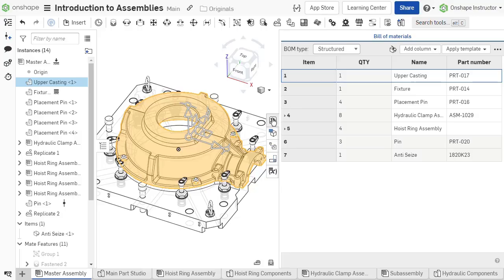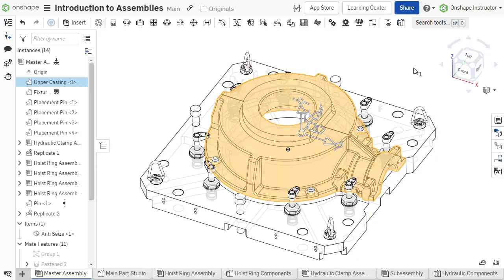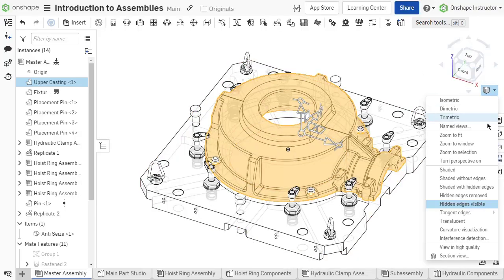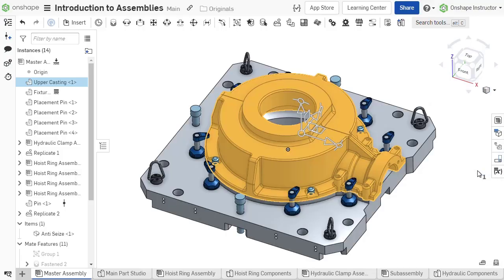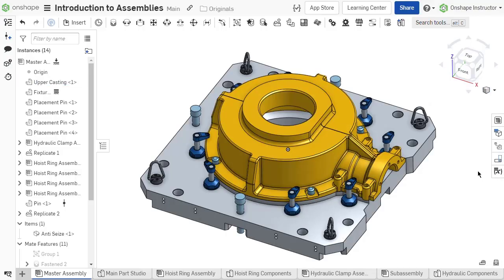Leverage assemblies to create dynamic motion and define product structure with subassemblies and instancing of components. See you in the next video!